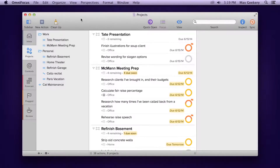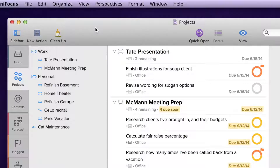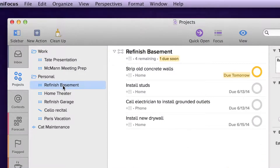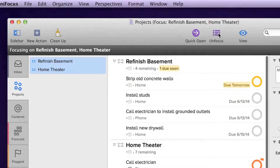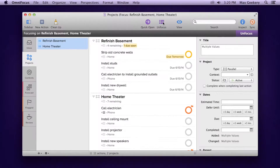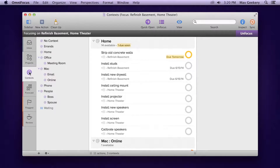Sure, the standard version of OmniFocus helps you concentrate on your tasks, but sometimes you really need to zero in and see just one project with clarity. In OmniFocus Pro, select one or more projects or folders, and then click the Focus button in the toolbar. Everything outside of your selection temporarily disappears, as if it didn't exist.